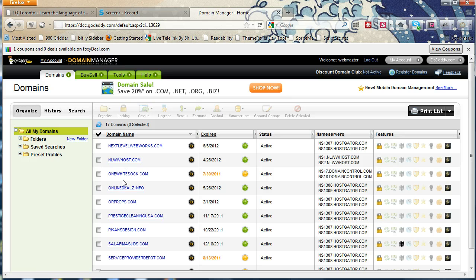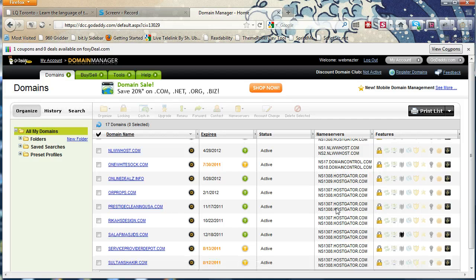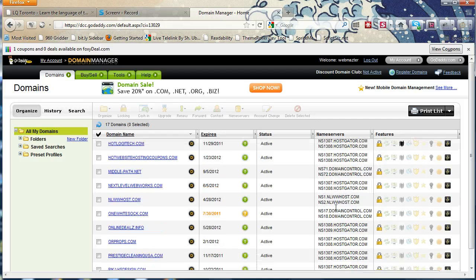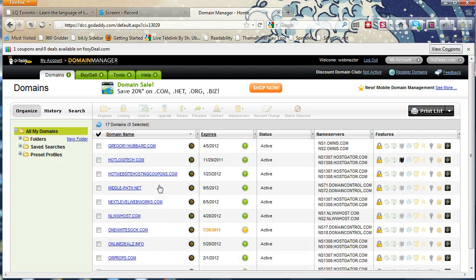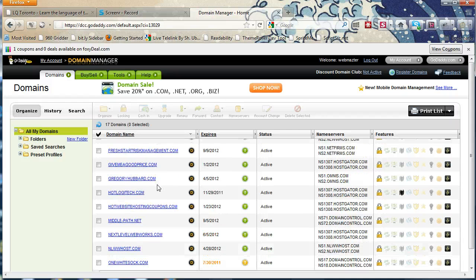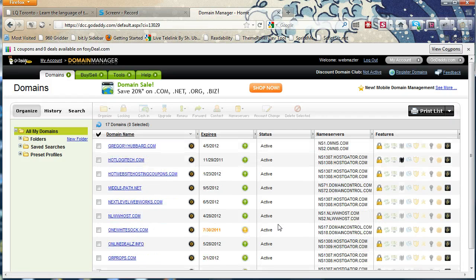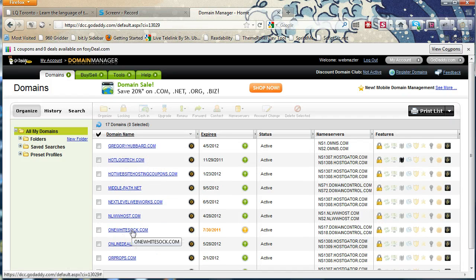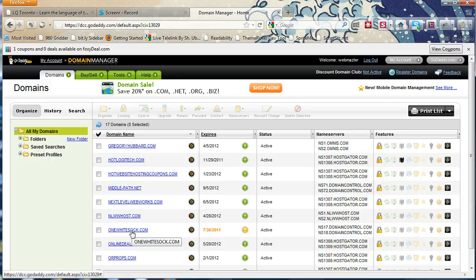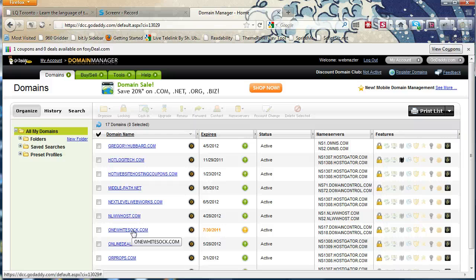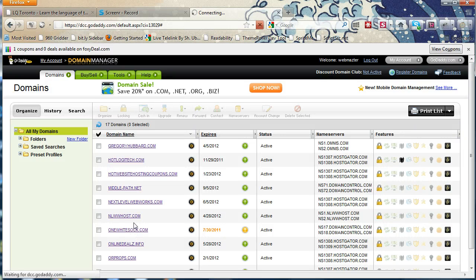Say for instance, one domain that's not already pointed would be, say, this one white sock right here. So say if I need to point that to my HostGator hosting control panel, which I'll show you how to get as well. So if you click on the domain name,